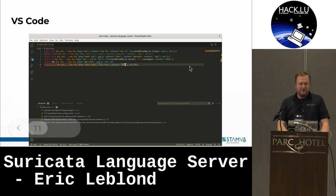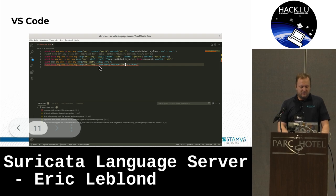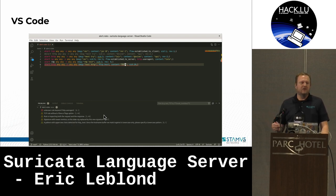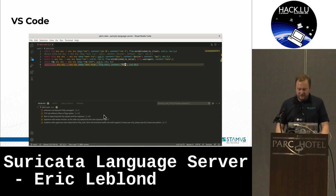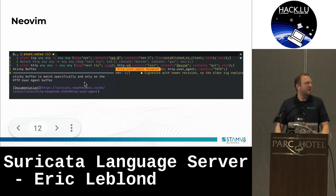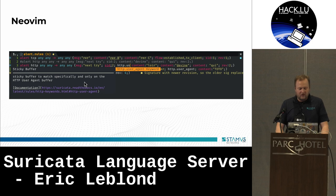Here is an example in VS Code. You can see that this signature is invalid, and you get a warning explaining what is happening. The warnings range from 'your syntax is not correct' to 'you have some potential performance issues in the signature,' so it really helps to write performant rules. Same in NeoVim — it shows you completion, and you can even have access to the documentation about each keyword, so you have nothing extra to do to get help.